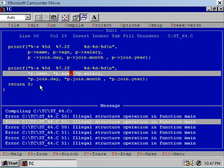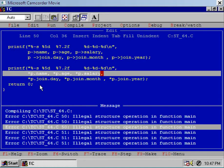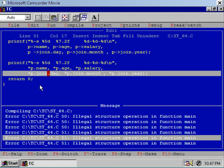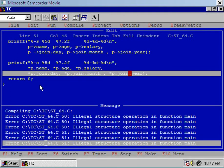The second error shows that star p dot h is again an illegal structure operation. The third error shows that star p dot salary is an illegal structure operation. In fact, all 6 operations — from star p dot name to star p dot join dot year — are illegal structure operations.